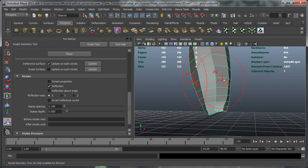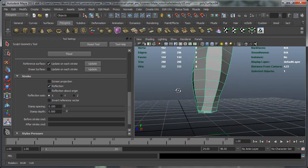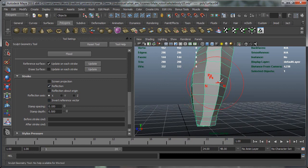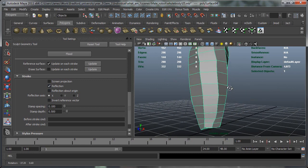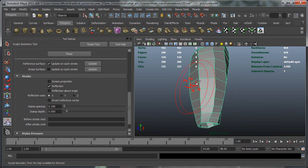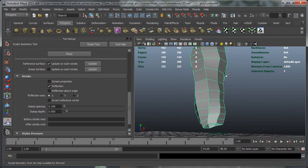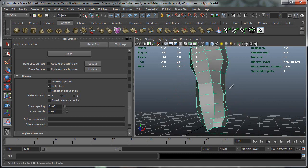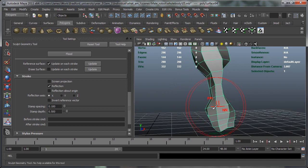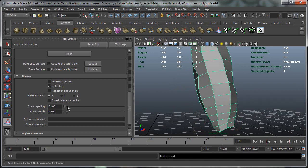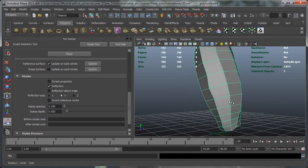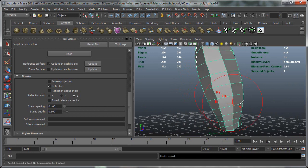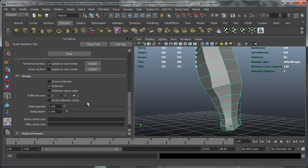So this is more useful for symmetrical objects obviously. So if you're doing some sort of a face or anything like that. But as you can see it's doing the same across the X of this object. So it's mirroring it across. And then similar if you want to do it with the Y or the Z.